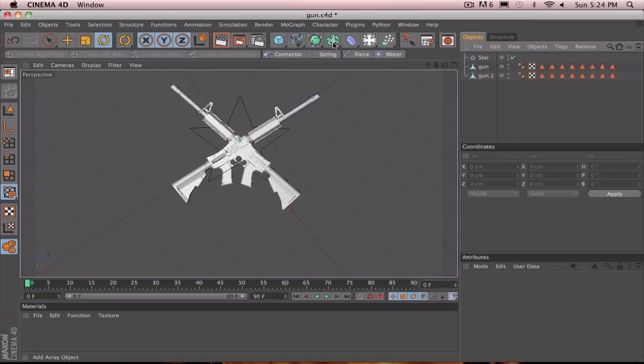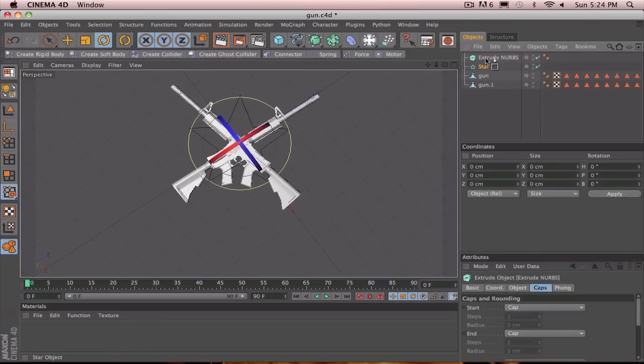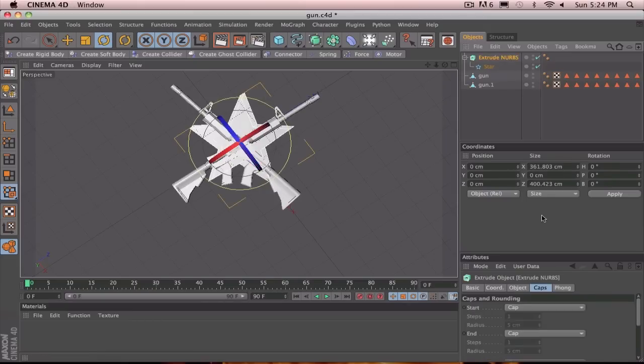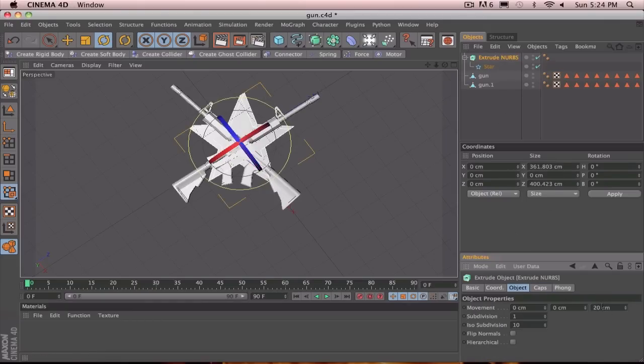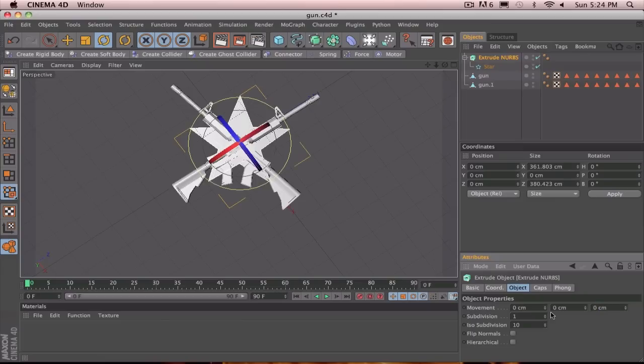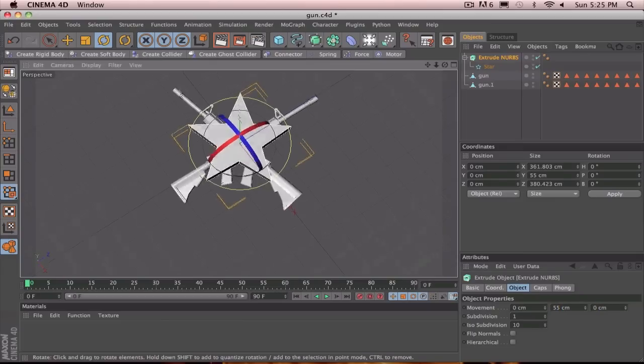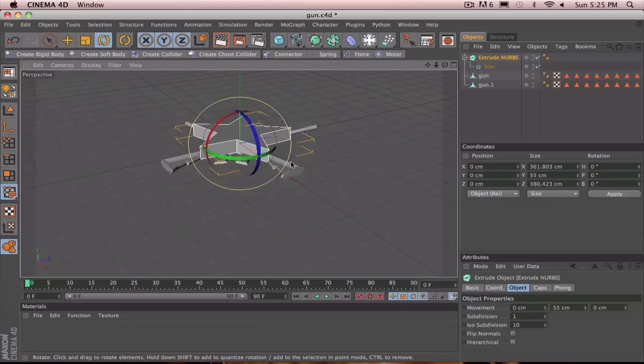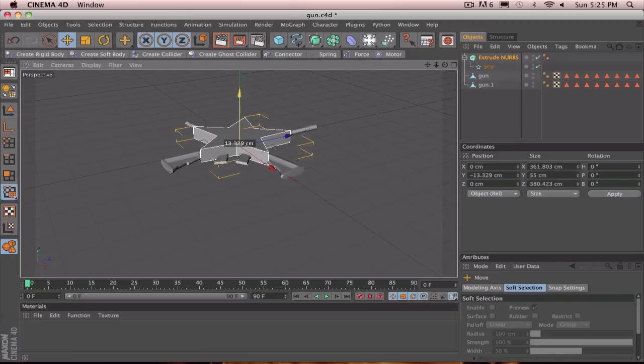We can now extrude it. So, now you're going to want to click extrude NURBS and drag the star into the extrude NURBS. Now, usually you change the last one in the extrude NURBS. But, this time, we're going to get rid of that and change this one to about 55 because it's going up and down. So, if you take a look at it now, that looks right. So, let's move this down a little bit like that.